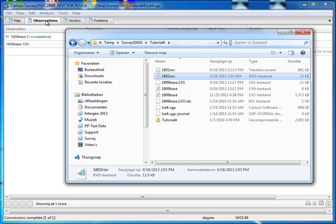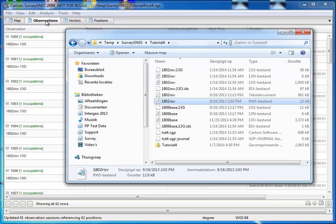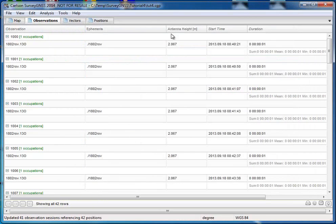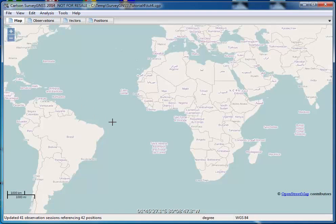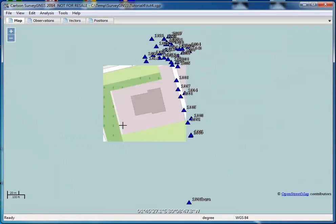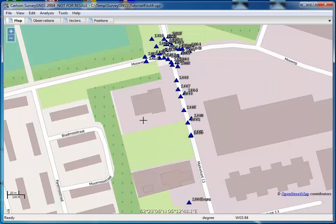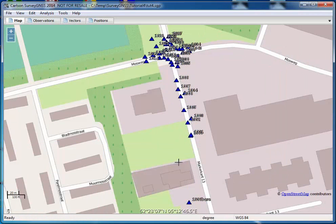The file is now converted to Rinex. And there we have all our stop and go points. We can go to the map, say zoom extends. So these are our rover points and this is our base, close by.